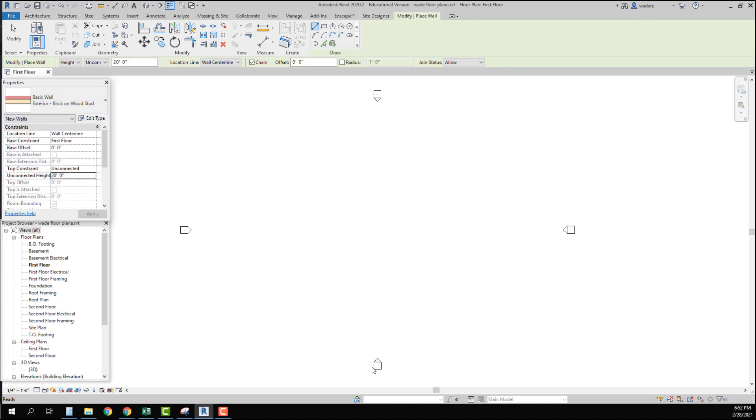So I am ready to start inputting my walls. And we will get that going in the next video.